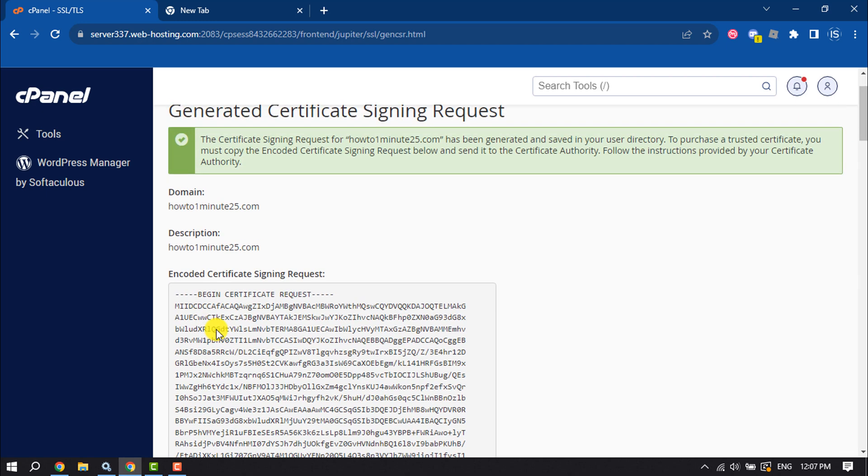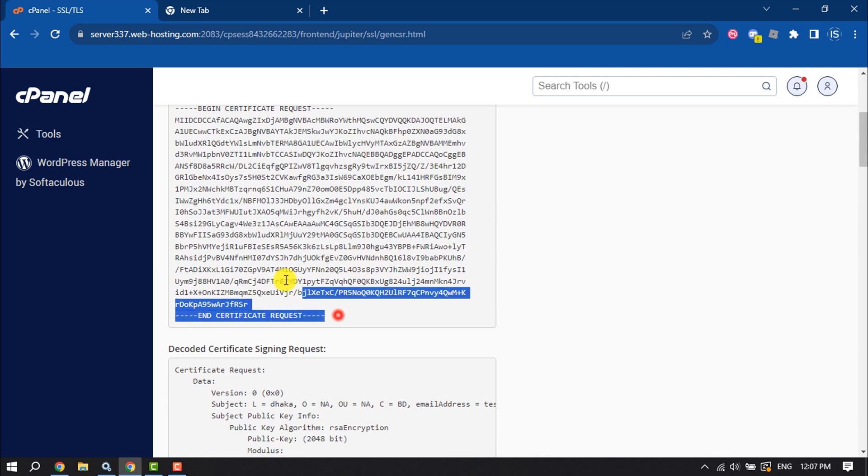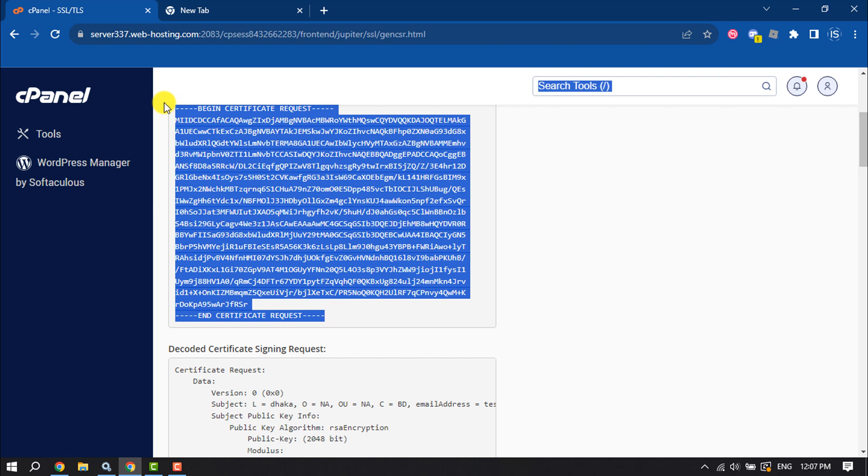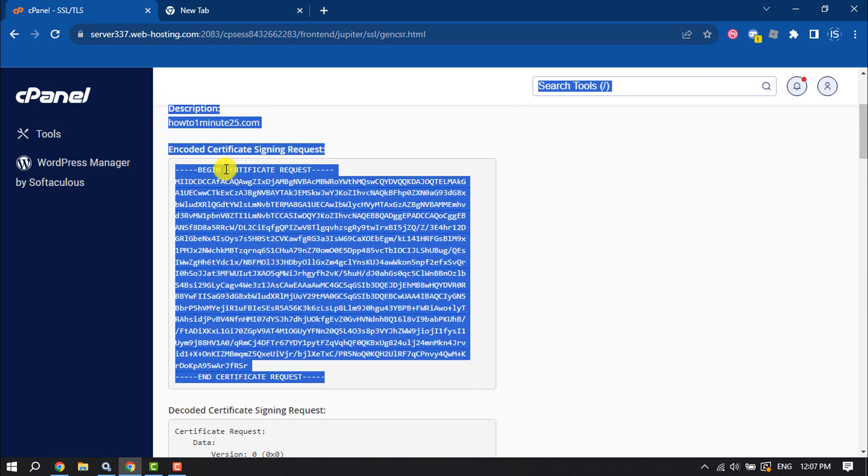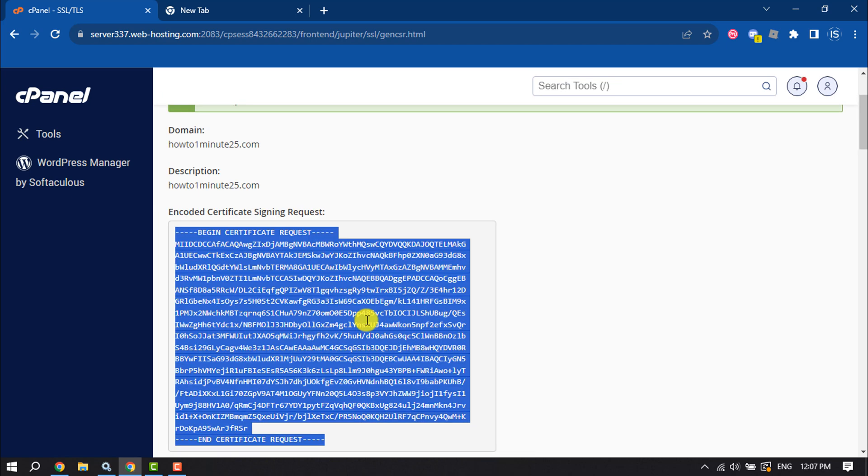And your CSR code will create here. Now you can copy this code. So this is how we can generate CSR code in cPanel.